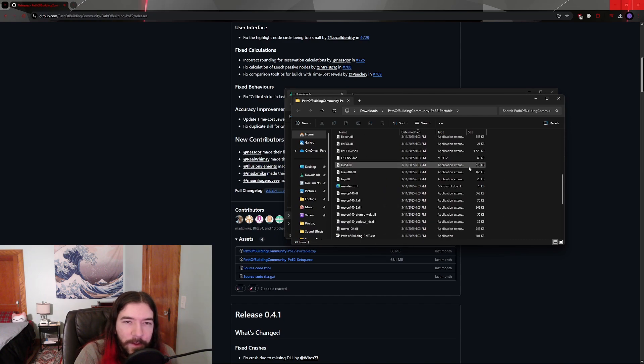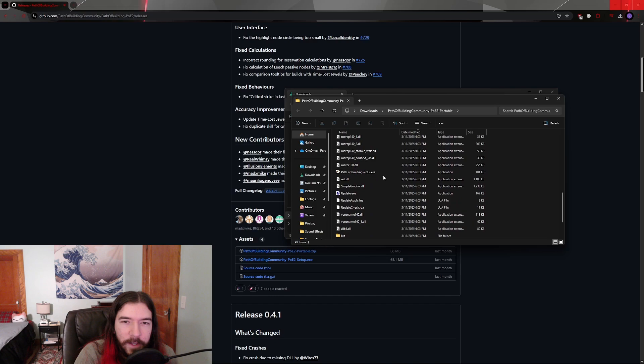Scroll through that list until you find a file called pathofbuilding-poe2.exe, and run that.